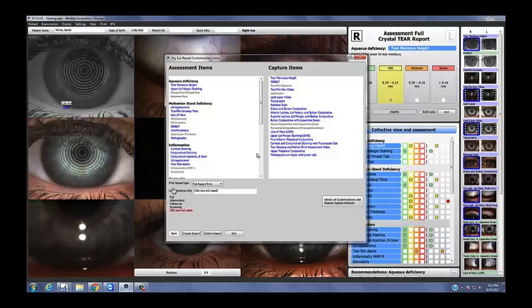The abbreviated report is between a follow-up and the full. What I showed you included topography, lysamine green looking nasal and temporal, tear film dynamic picture and video, and interferometry picture and video. On the abbreviated there's no redundancy, no picture — just the video. Lysamine green is just a straight-on view, no nasal and temporal. It has all the elements still, but it's just a snapshot so you can get through it quicker. But I wanted to go through the full one with you so you really saw everything you could do.